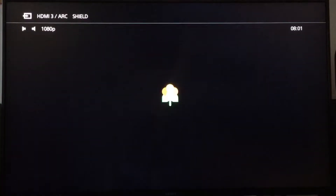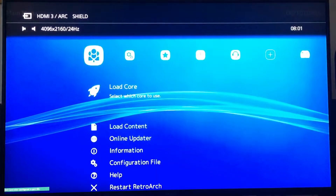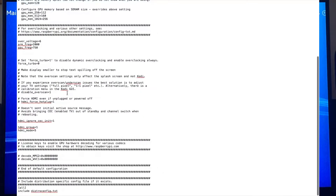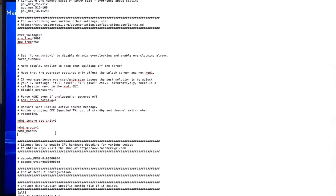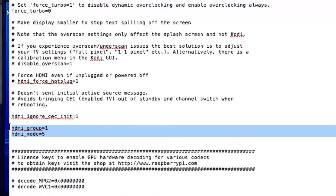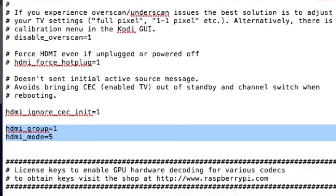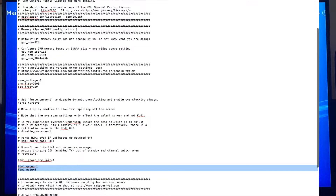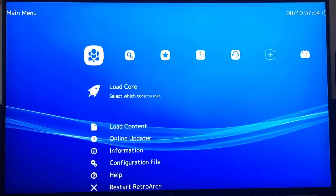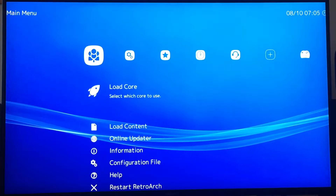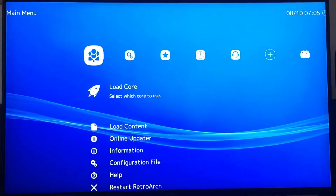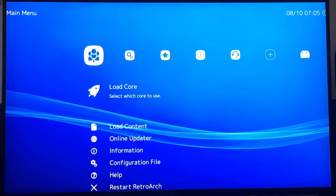If I restart, it comes up as 1080 initially but then as soon as the interface loads it switches to 4K. In config.txt I put in two lines: HDMI_group=1 and HDMI_mode=5. I also tried changing it to 480, and it would boot at the lower resolution showing the Lakka logo, but as soon as you launch a game it goes back to 4K. So I found a workaround for this.